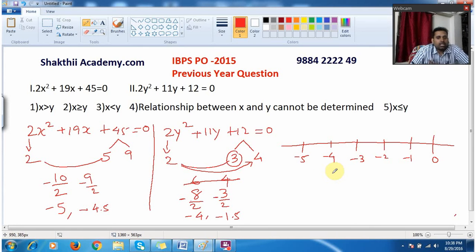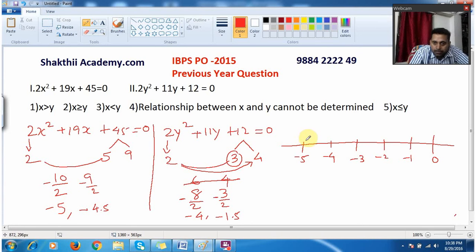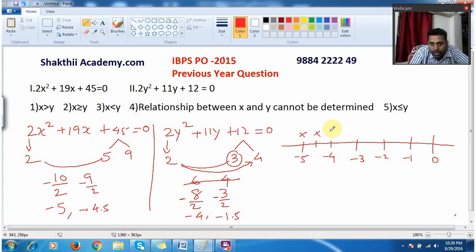I can compare x and y in different ways. In this case both sets of values are negative, so I just represent the negative values. First, the x value is minus 5 — I mark x there. The other x value is minus 4.5, which I mark between minus 5 and minus 4. For y, the value minus 4 goes at that point on the number line.